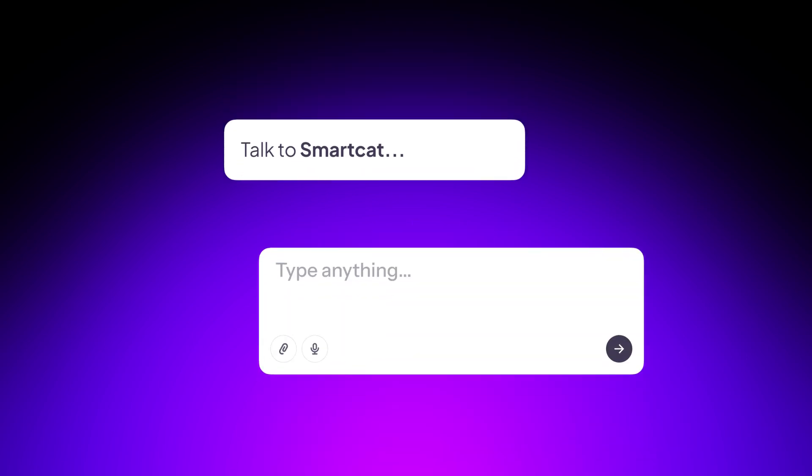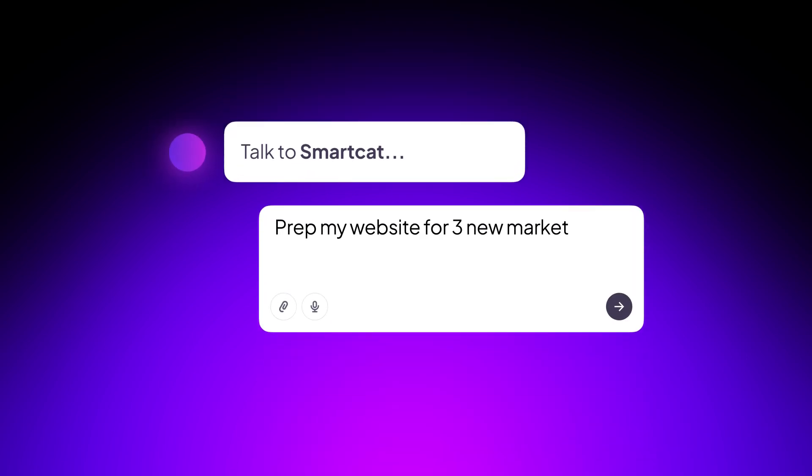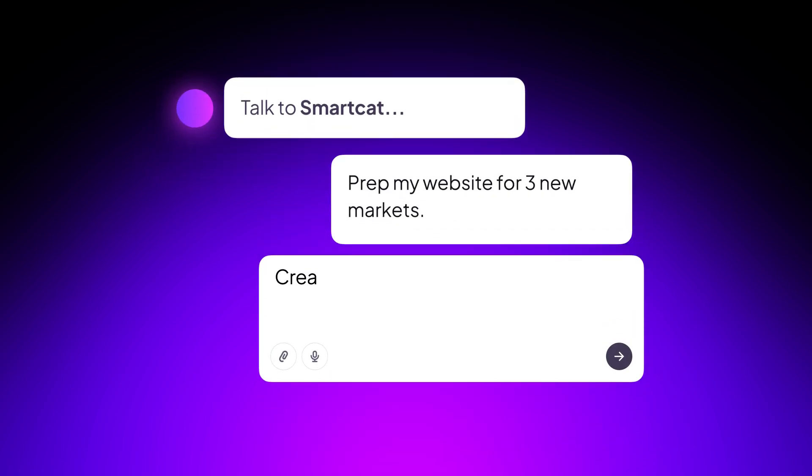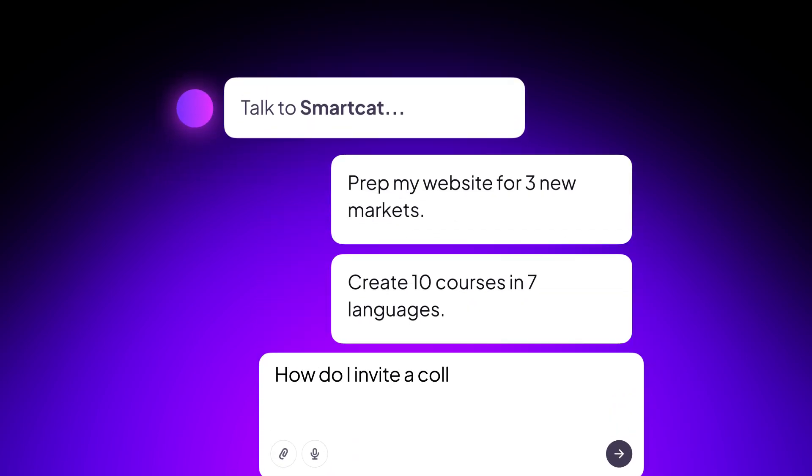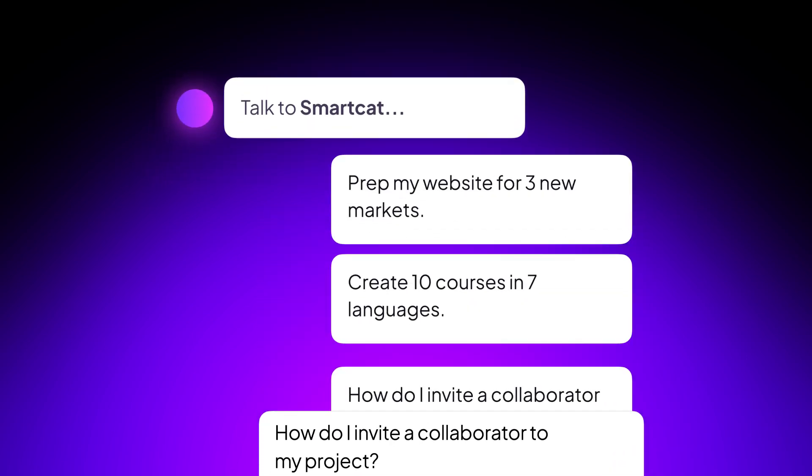Need help? Talk to SmartCat like you would a teammate. Get the real-time support, answers, and recommendations you need while you work.